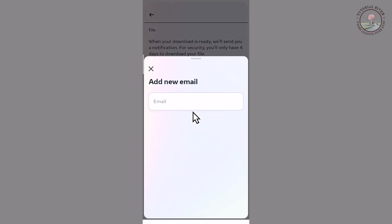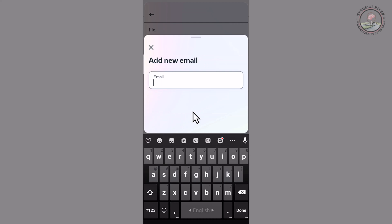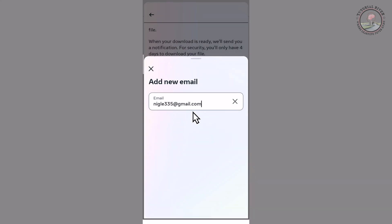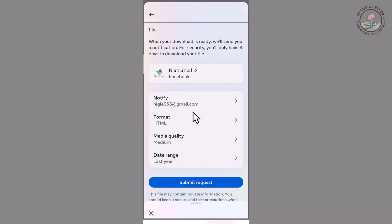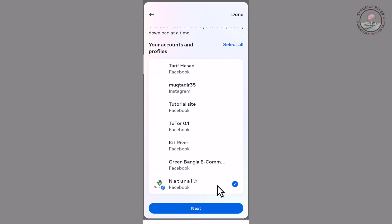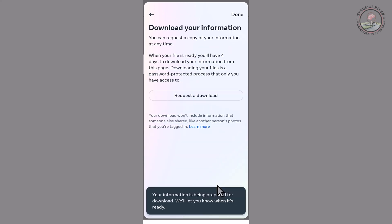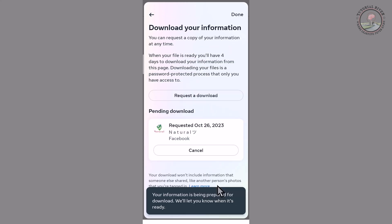Add your email. Okay, and submit request. Okay, now done.